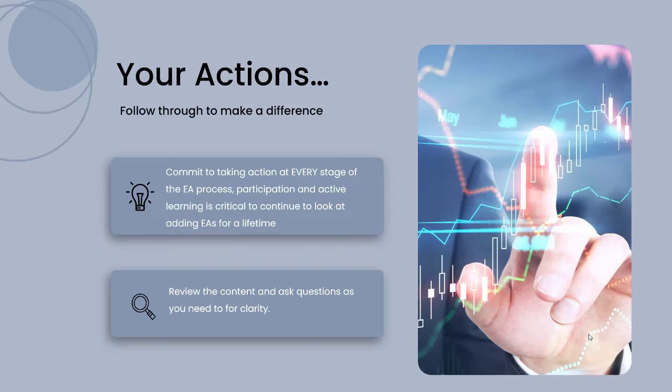Your actions from this: follow through, commit to taking action at every stage of the EA process. This is a practical skill, so active learning is critical. If you're keen on seeing what EAs could do for you going forward, review the content of this video.